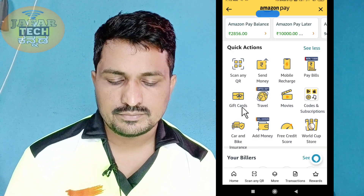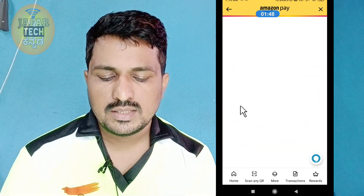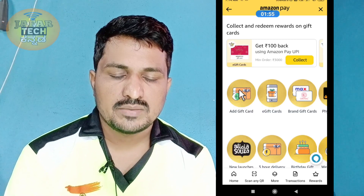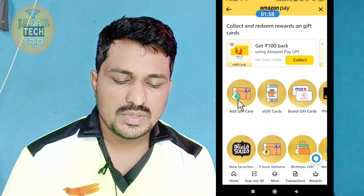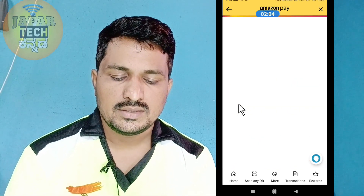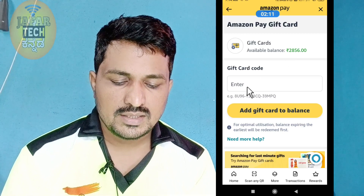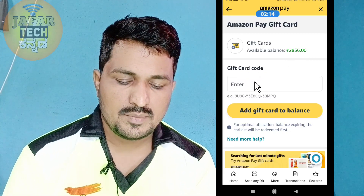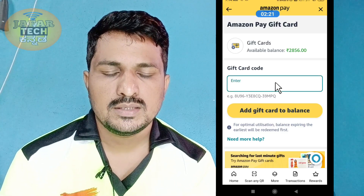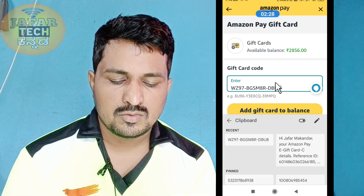Copy the gift card code. Select the option to add a gift card, then select the material and add a gift card. Click on Add Gift Card, enter the gift card code, and paste the code to get the available gift card balance.